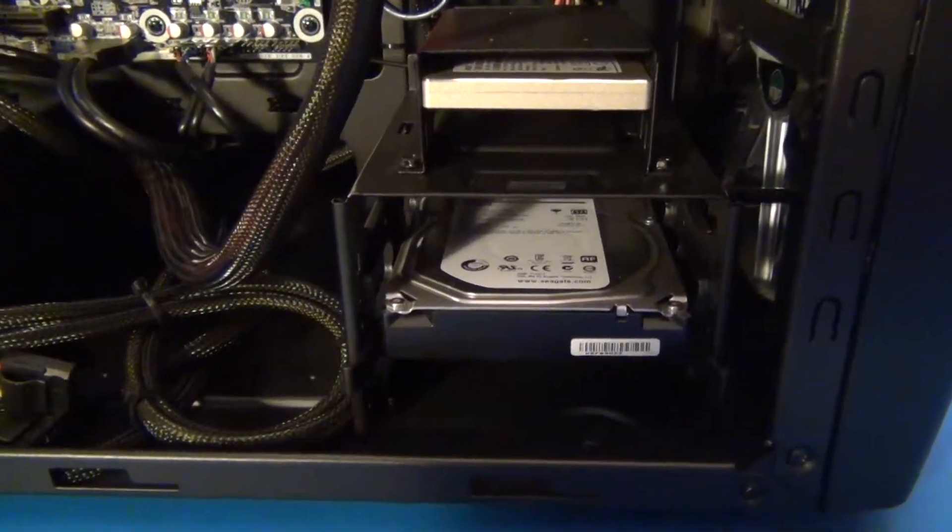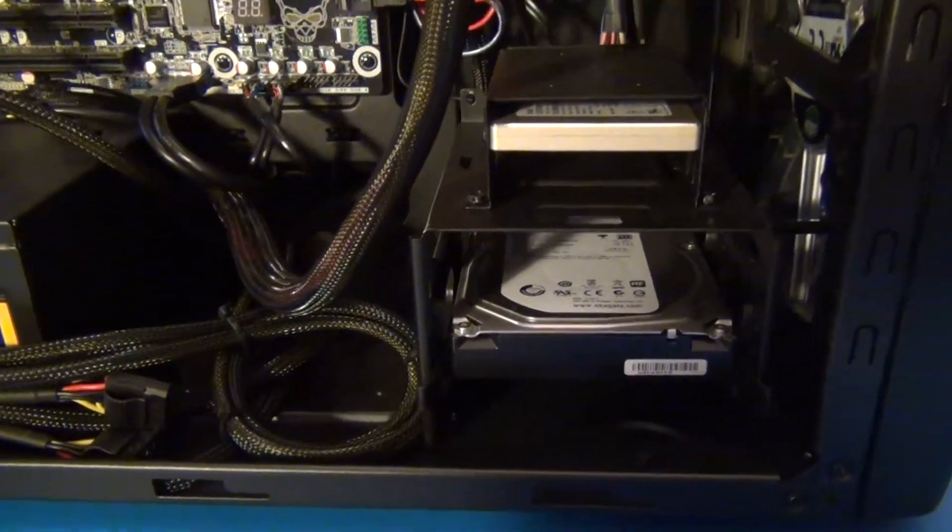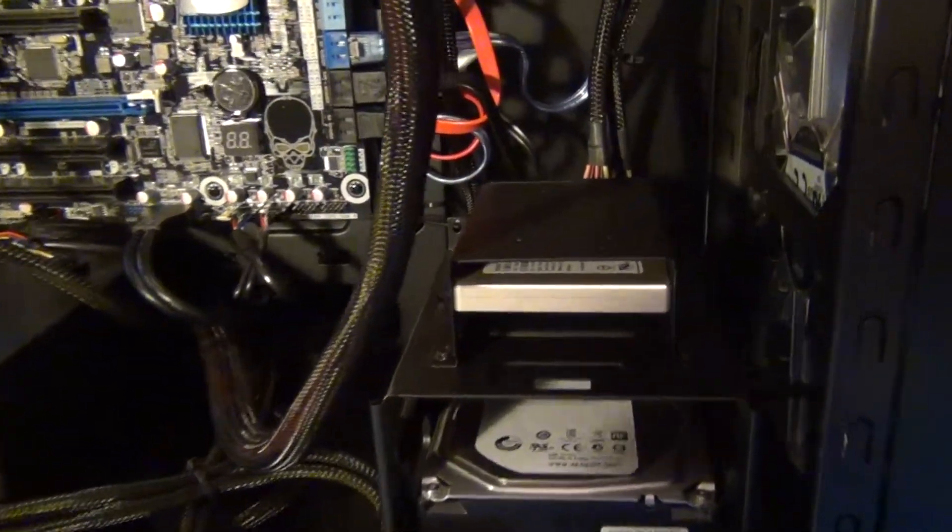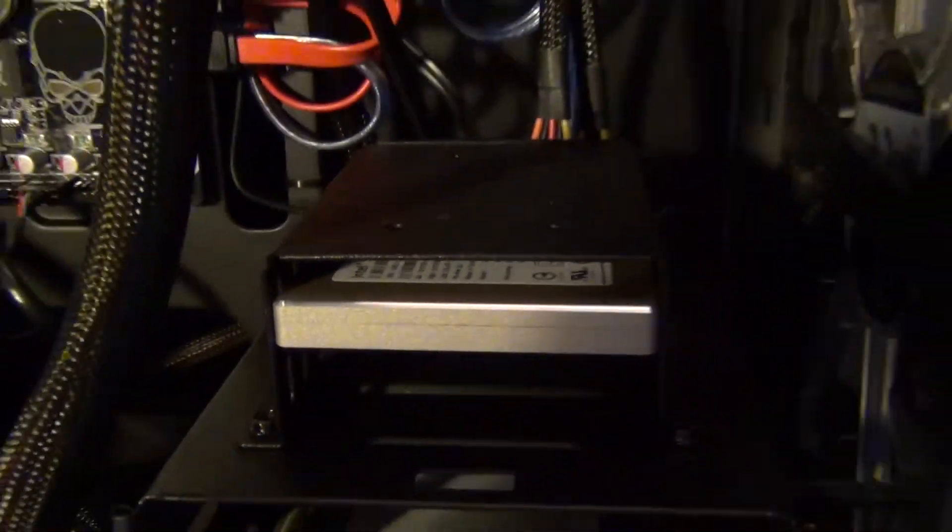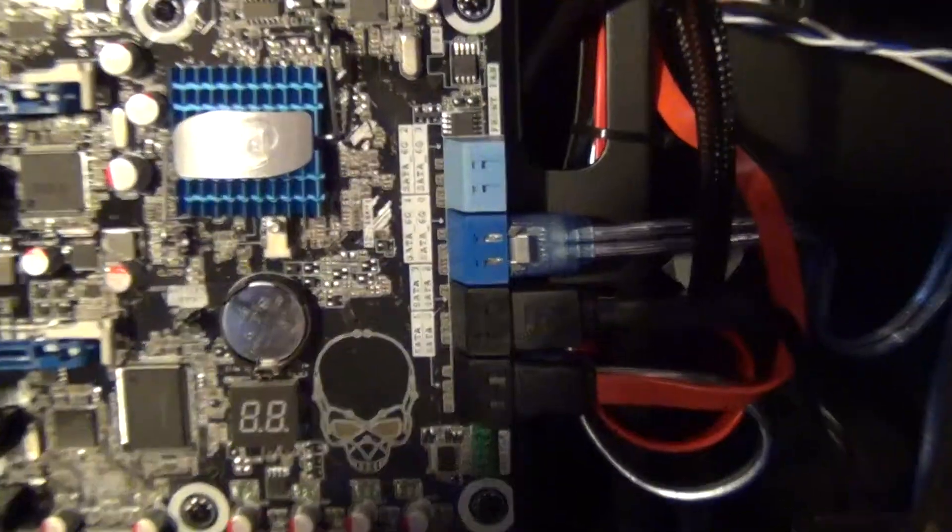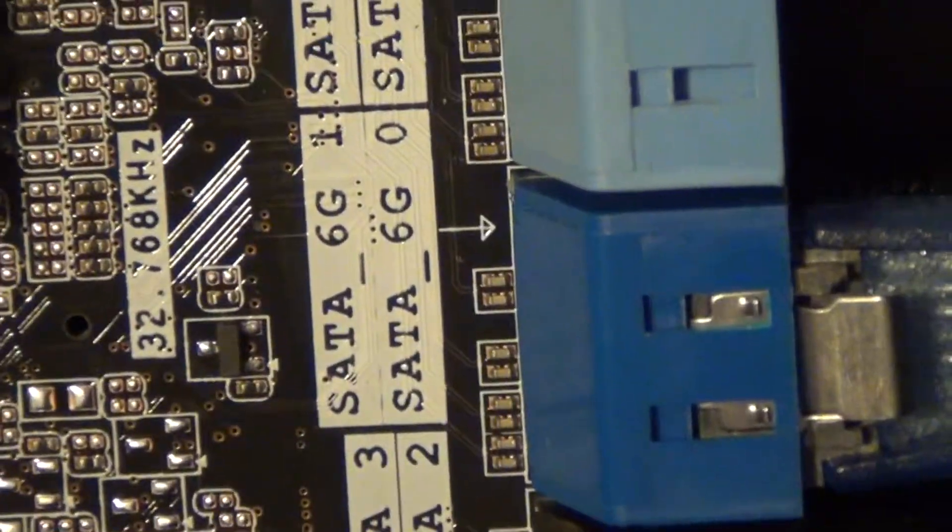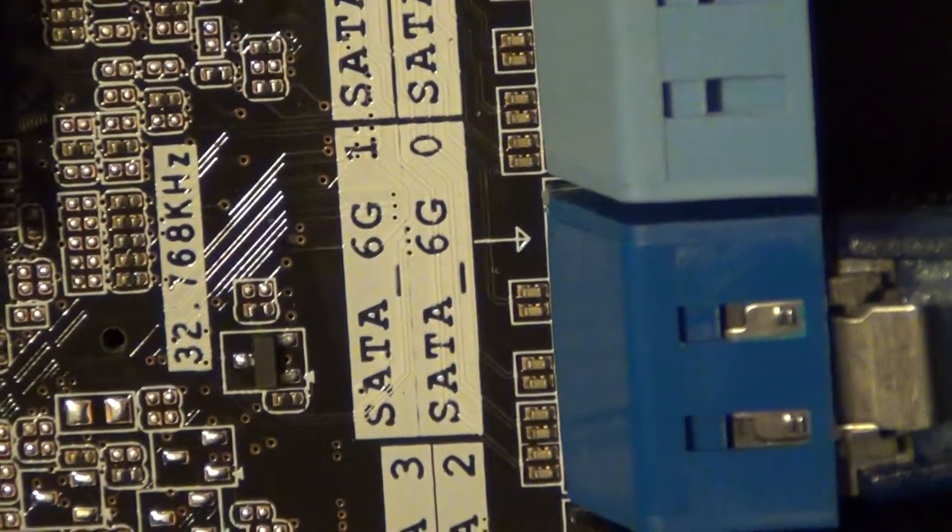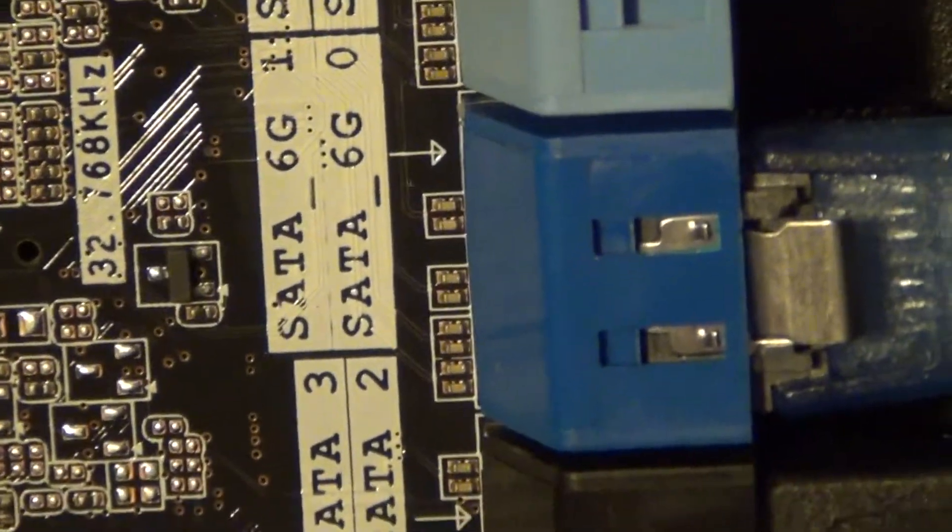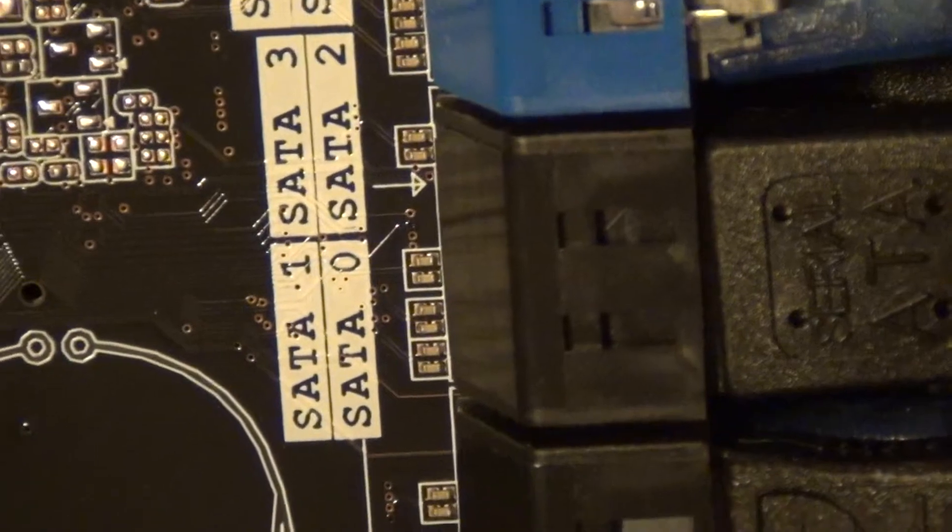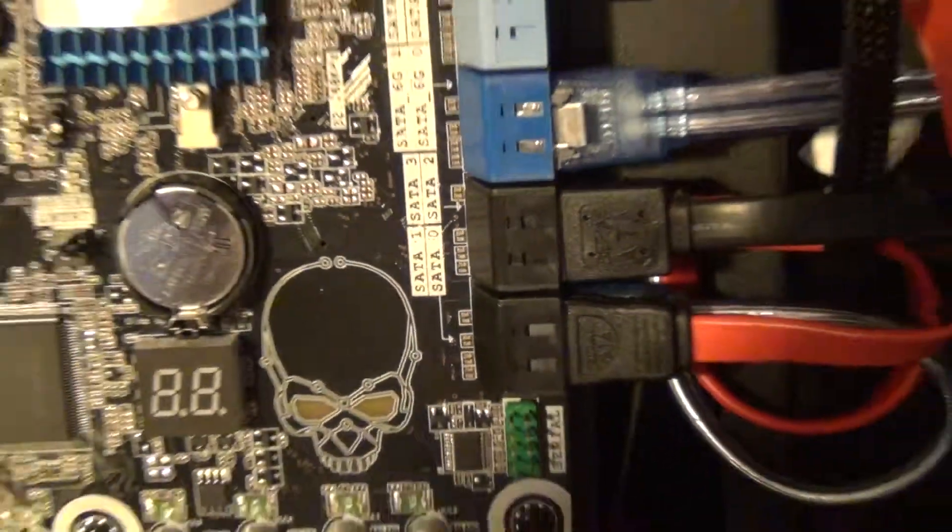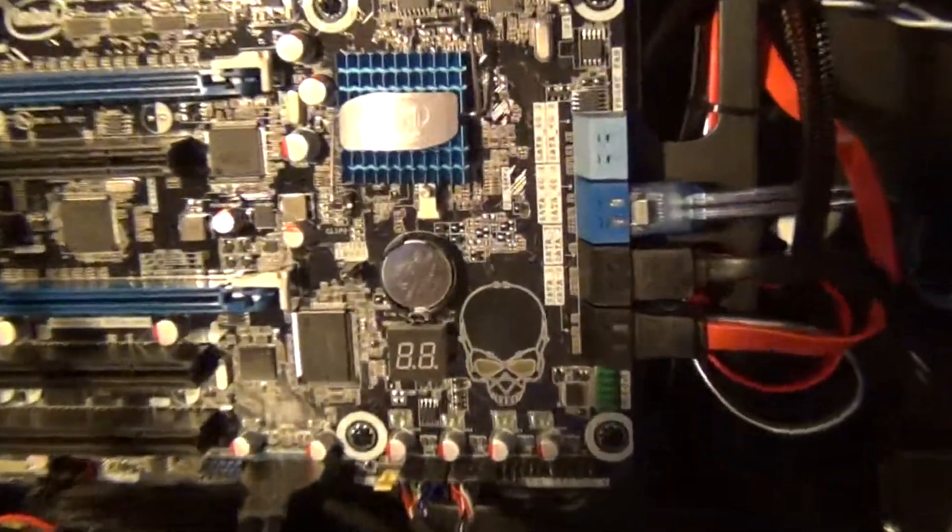Now, this is a SATA 3 6-gigabit-per-second drive, so make sure you connect it to an appropriate connection on your motherboard. This here is marked SATA 6G for 6-gigabit-per-second, which means SATA 3, as opposed to the SATA 2 3-gigabit-per-second that are on my motherboard. To make full advantage of this drive, you'll want to make sure your device supports SATA 6.